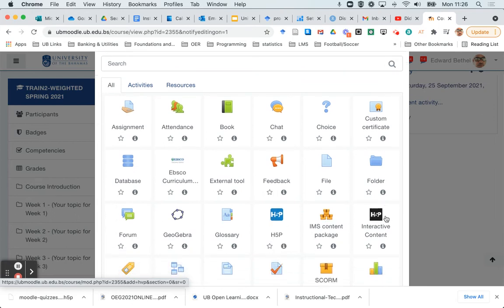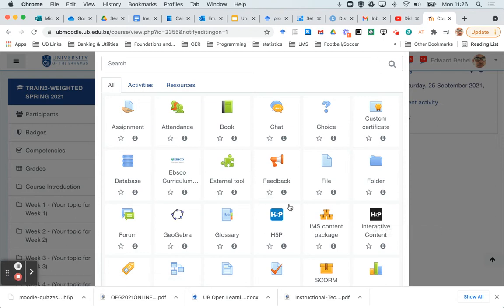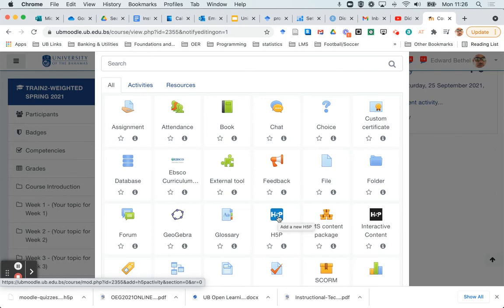Typically, you want to use the blue H5P when you are reusing content. This one, where it says interactive content, you want to use when you want to build interactive content from scratch. Now, in fact, even if you click this one, you can use it using an existing H5P file. But it's much easier to just do this route, so we're going to go through this route in this video. So I'm just going to click on add a new H5P.